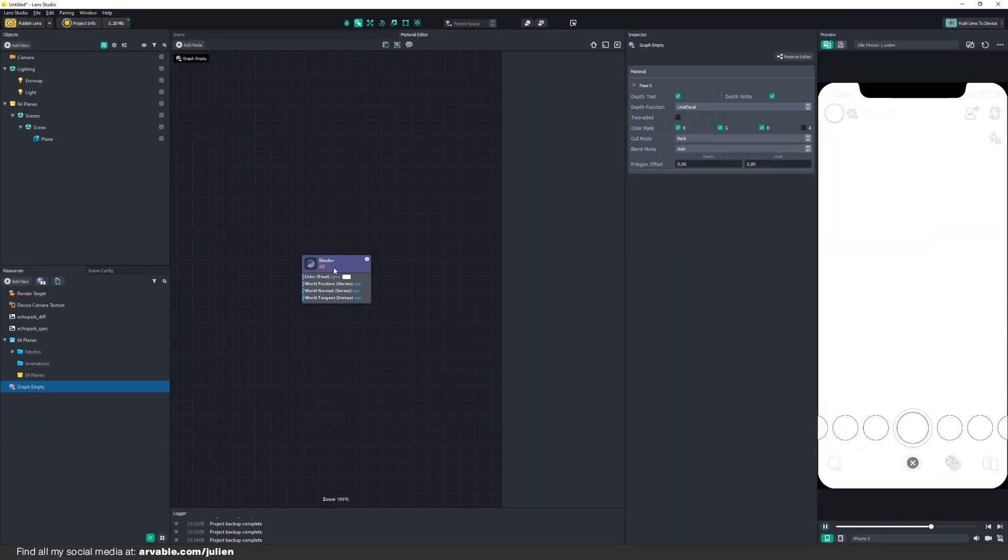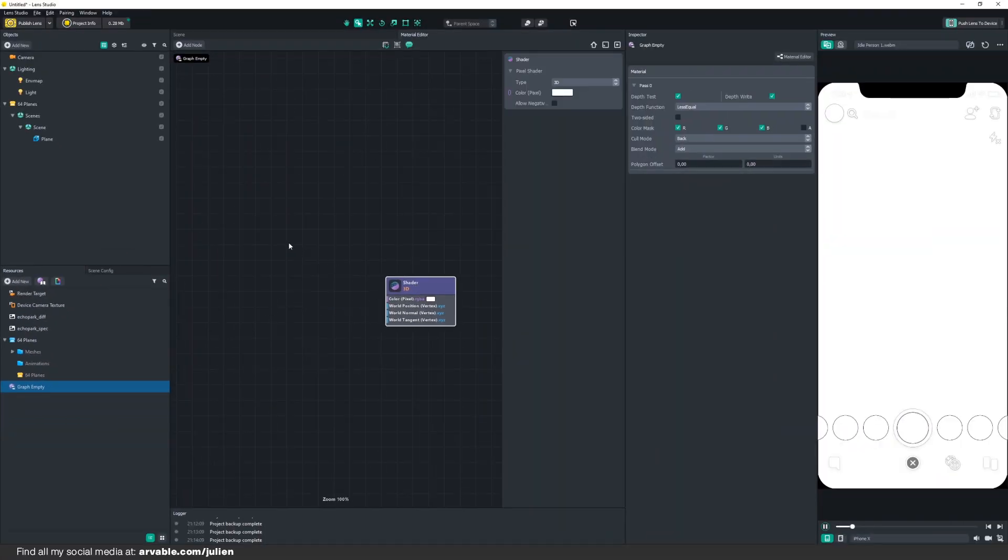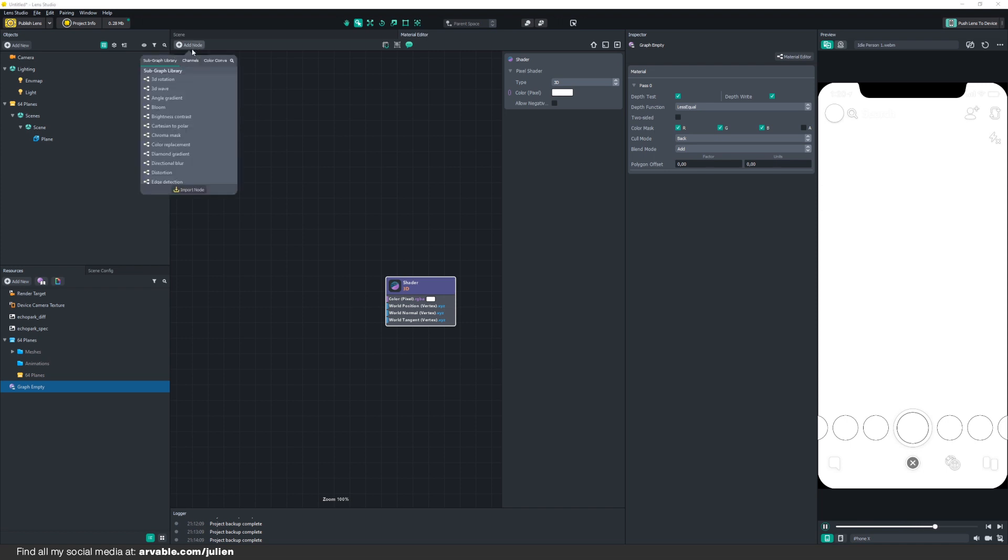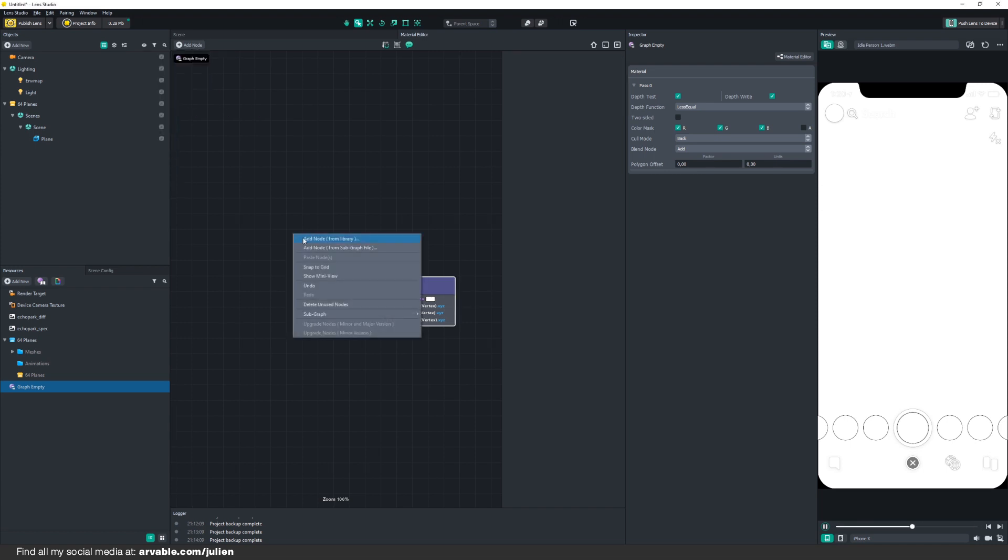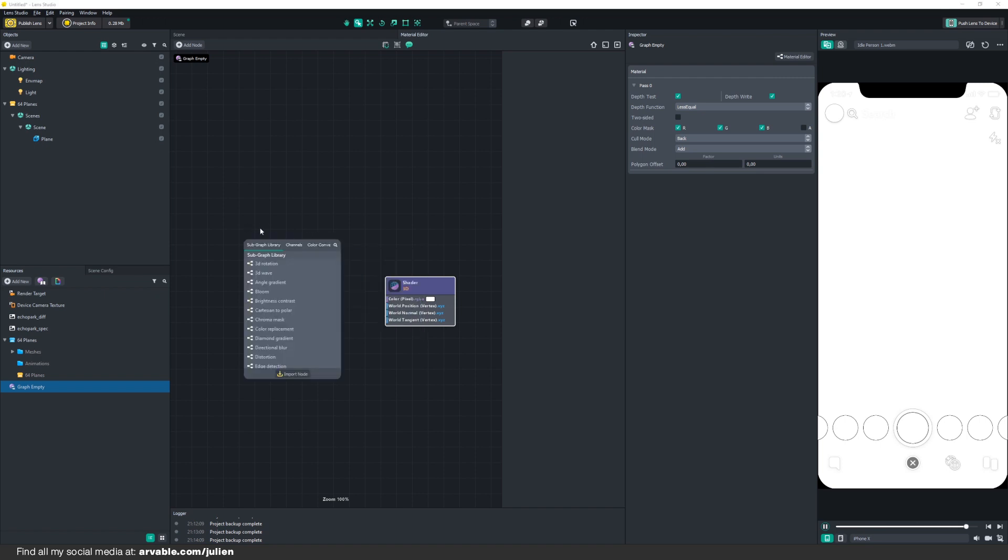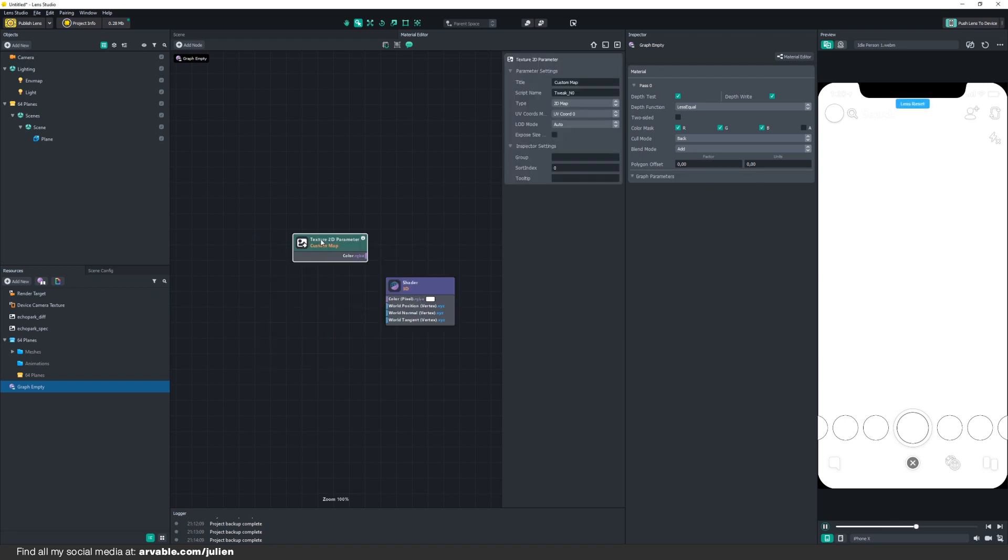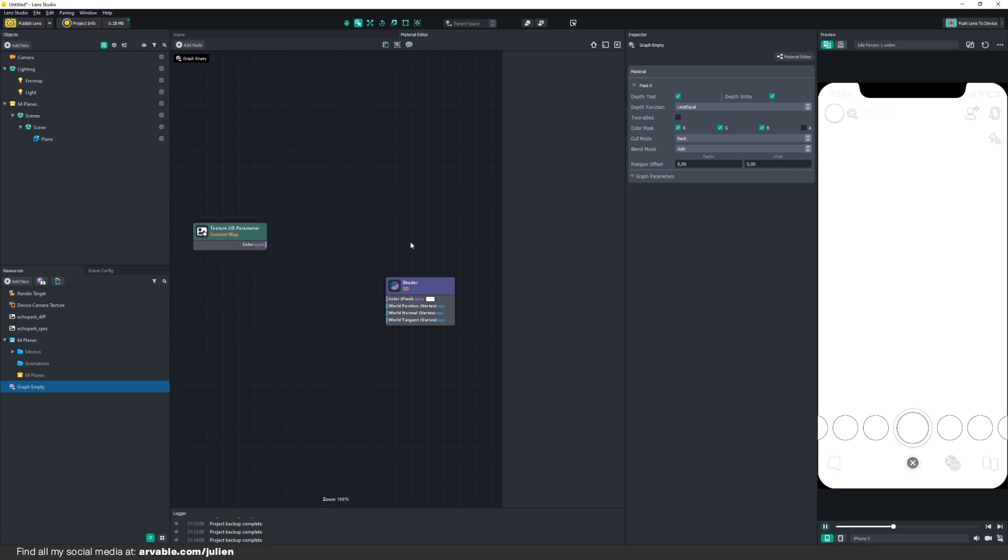Then click two times on it to open up the Material Editor. From there, there are two ways to add nodes. First way is to go to Add Note right here, or right-click and add a note from library. Then we will be adding the 2D Texture Parameter.